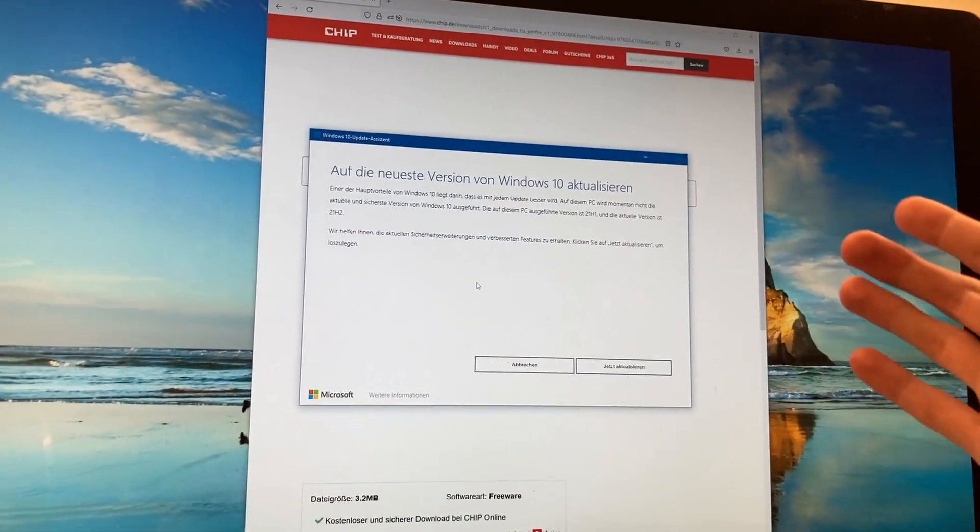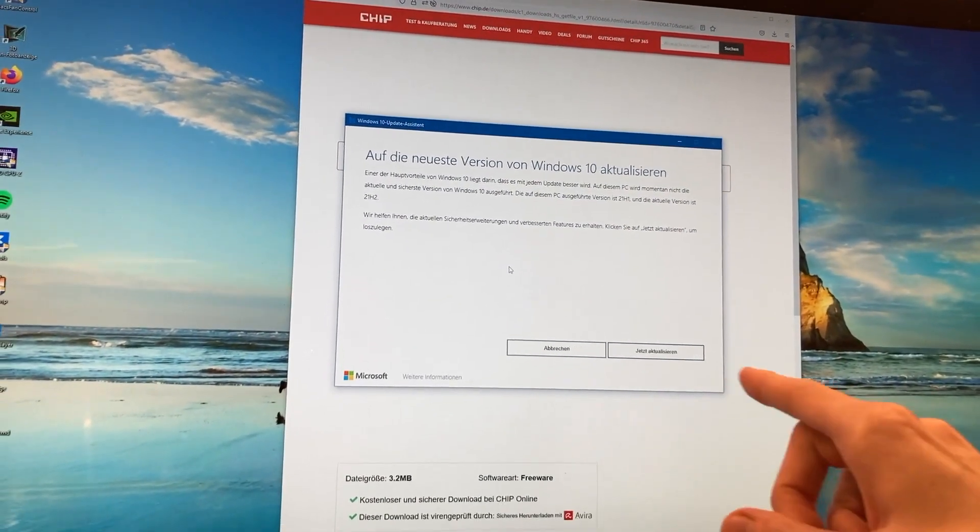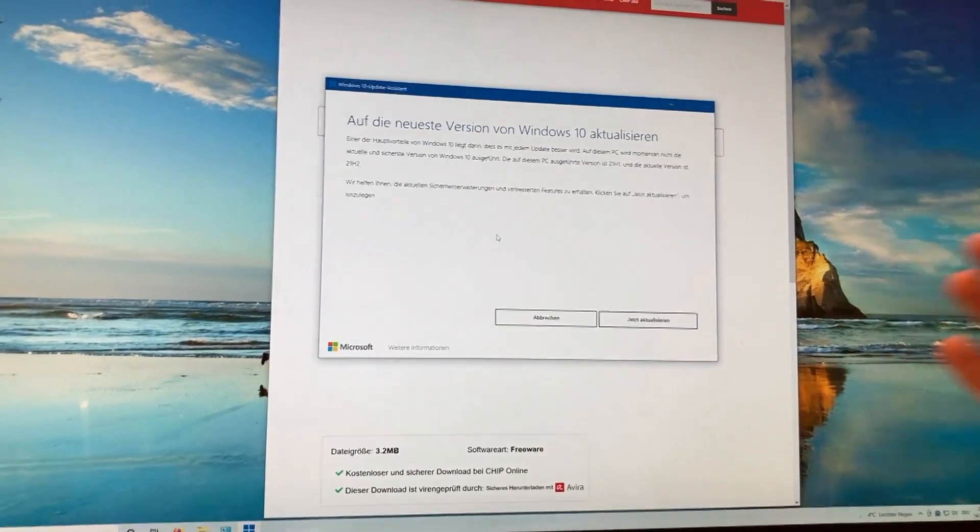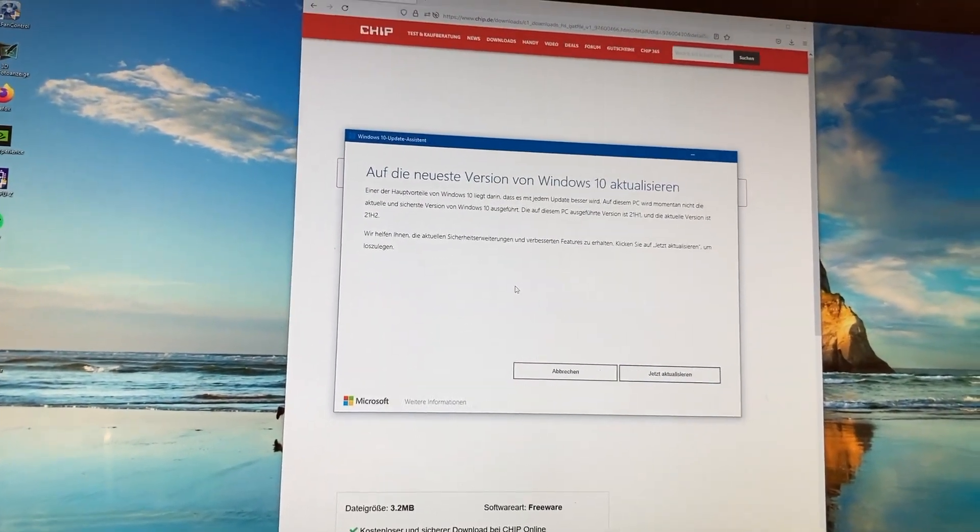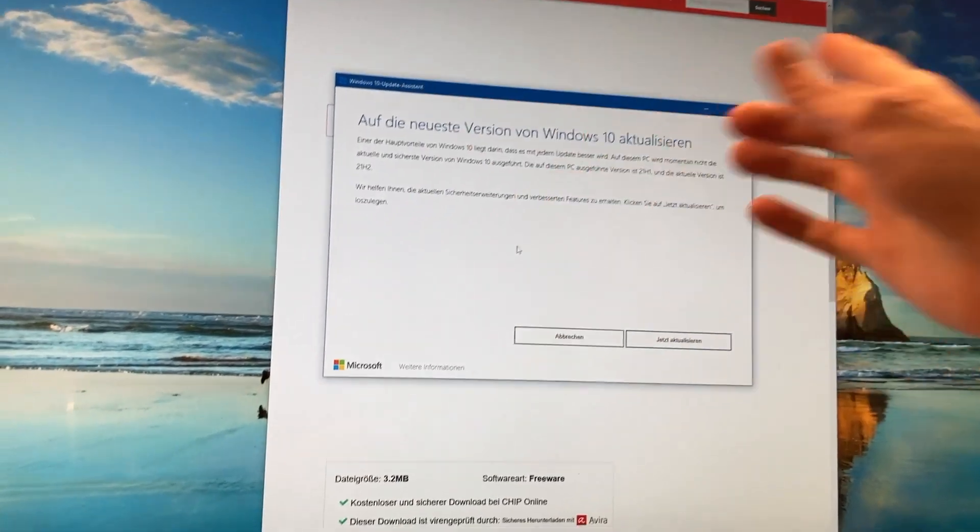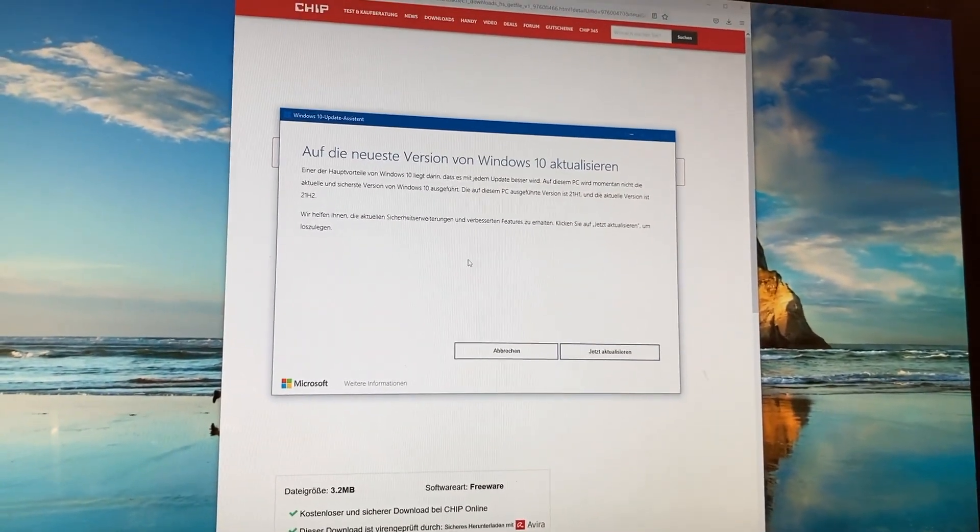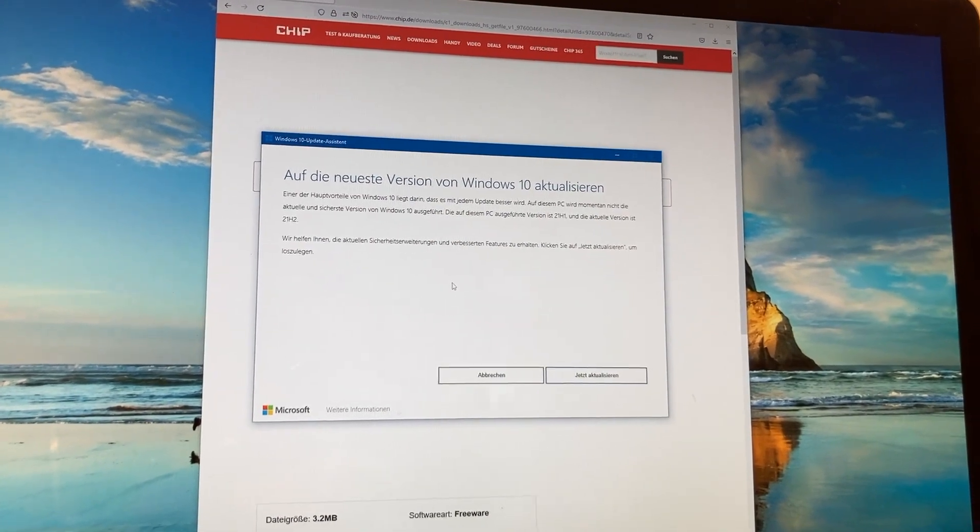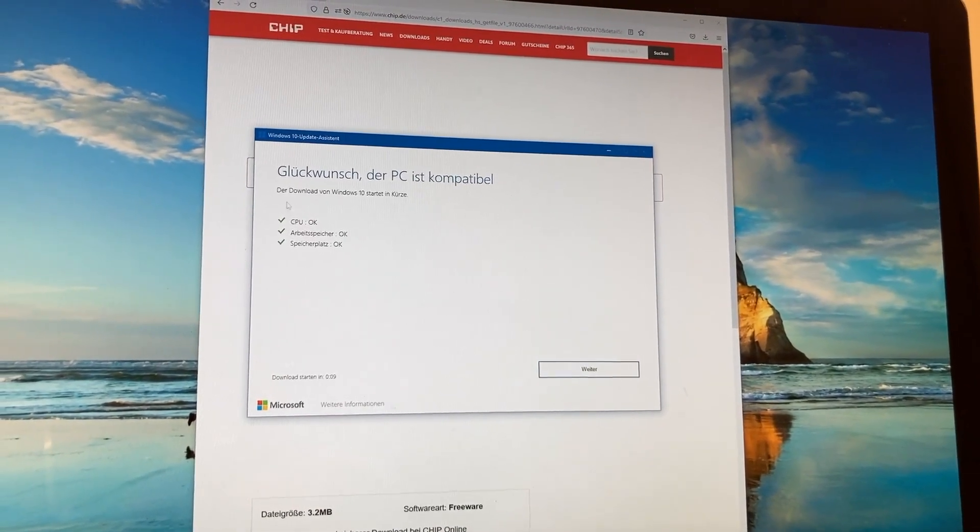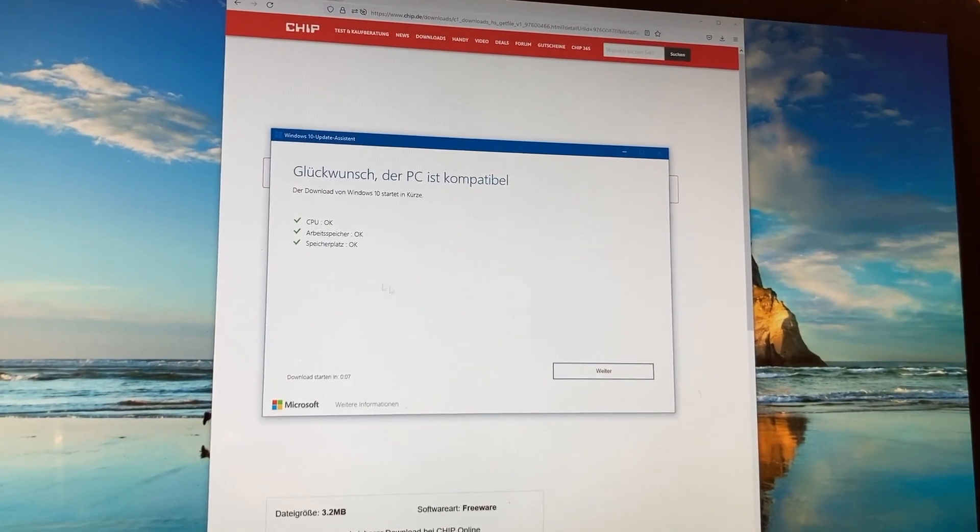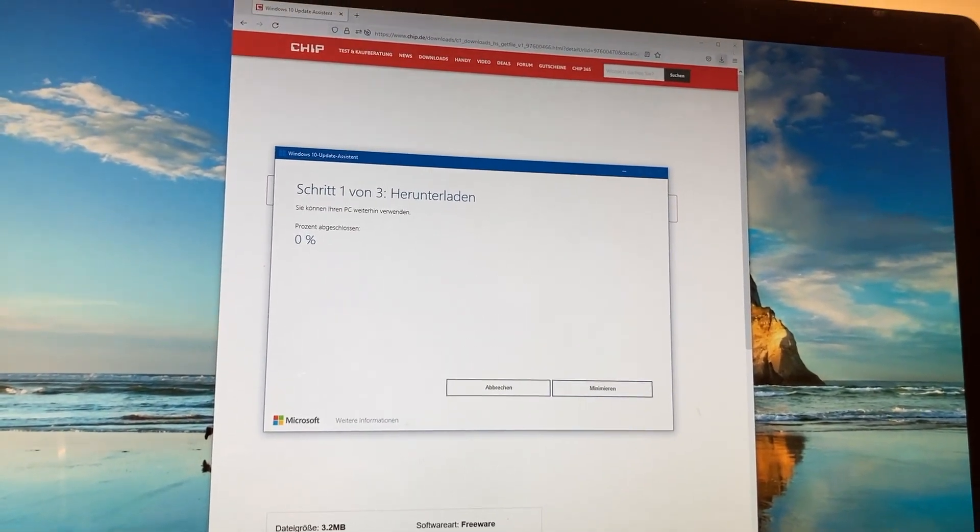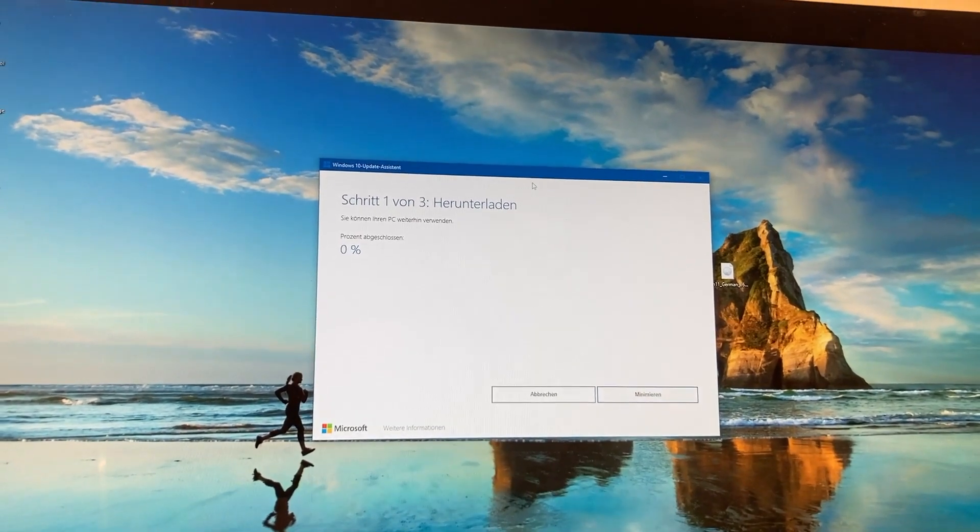Even though I ran all the updates in the official updater, it's still not the latest Windows 10. And so I downloaded the Windows 10 update assistant. I'm sure you know this utility that forces the latest version on it. So let's do that. Hey, our computer is compatible. Awesome. So let's do that. Hopefully that works. We will see.